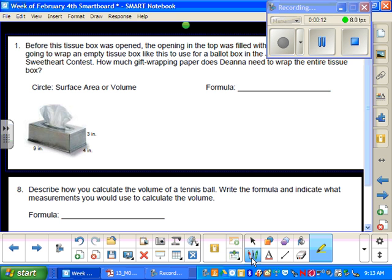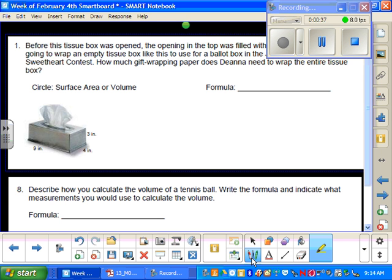On number one it says, before this tissue box was opened, the opening of the top was filled with cardboard. Dina is going to wrap an empty tissue box like this to use for her ballot box in the Junior High Spring Fling Sweetheart Contest. How much gift wrapping paper does Dina need to wrap the entire tissue box?